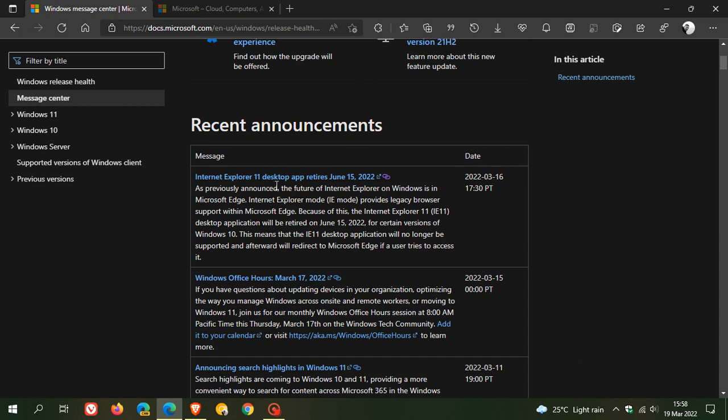say: Internet Explorer 11 desktop app retires June 15th, 2022. Just to read this quickly: as previously announced, the future of Internet Explorer on Windows is in Microsoft Edge. Internet Explorer mode provides legacy browser support within Microsoft